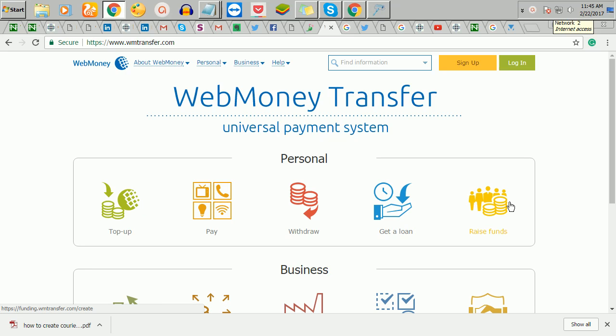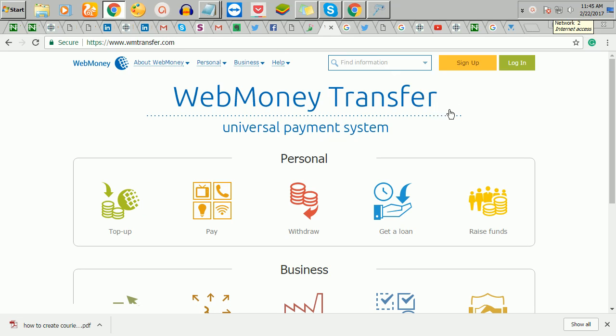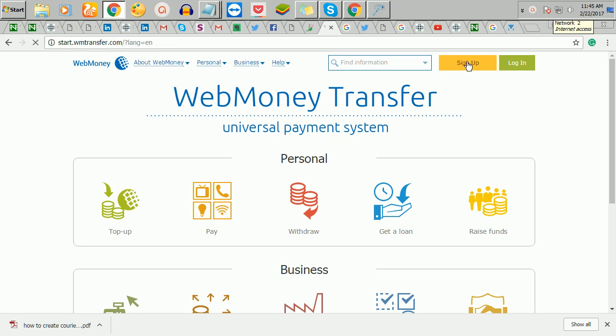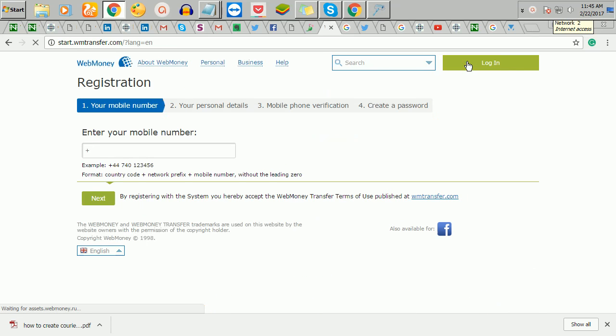The first thing you need to do is to go to WM, that is WebMoney Transfer dot com. So when you get there you click on sign up. Once you click on sign up you have to now enter your phone number. So let me enter my phone number now.